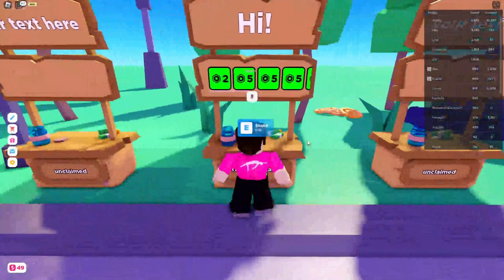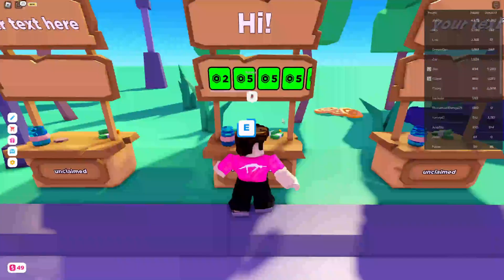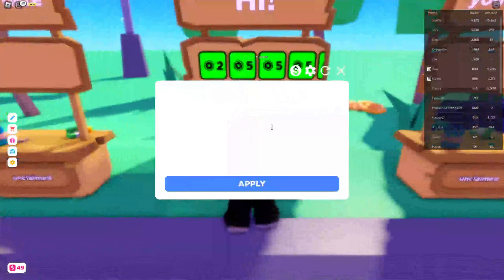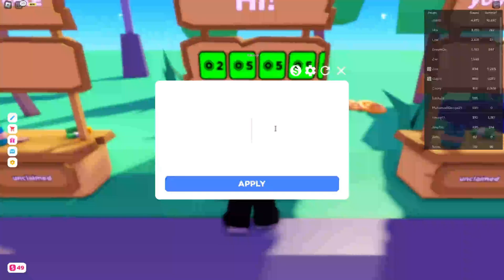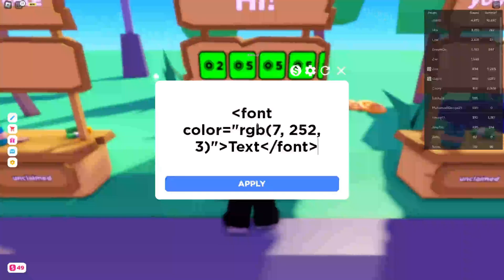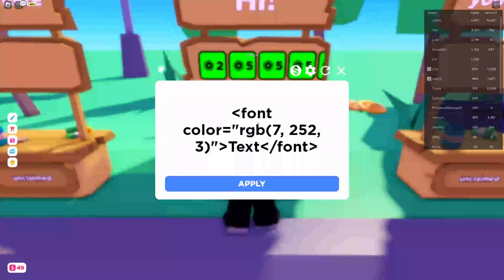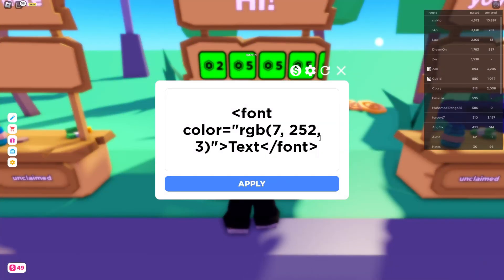Hold E so we can go and edit it — after you've claimed it of course — and then in this text box all you need to do is go and paste it. To paste it you'll need to do Ctrl+V on your keyboard if you're using Windows, or Command+V if you're using Mac. Then it's going to look like this.